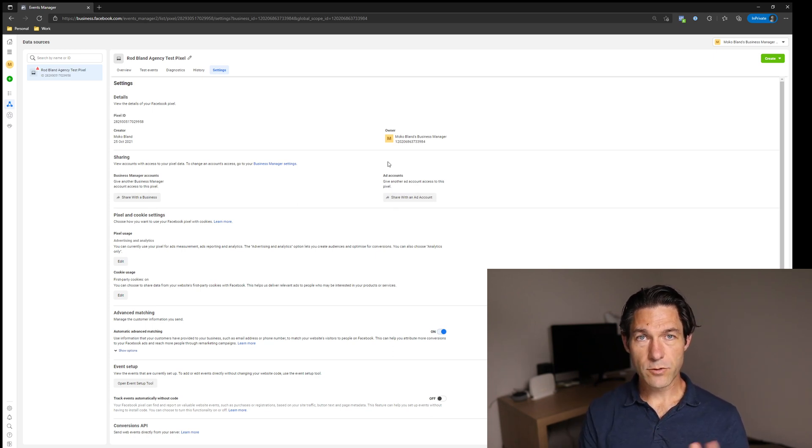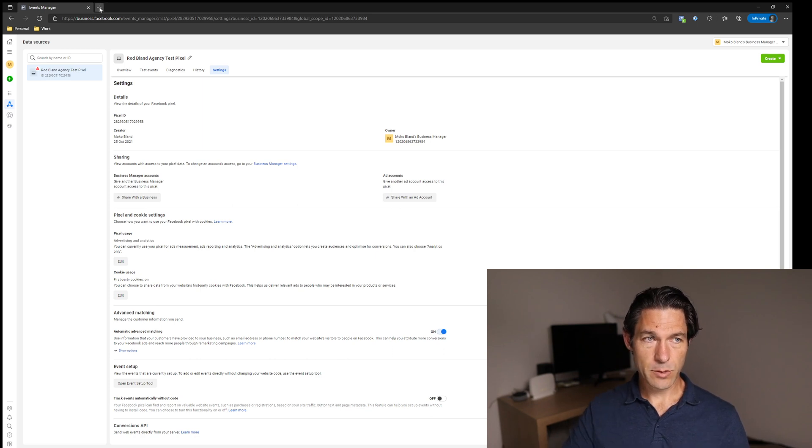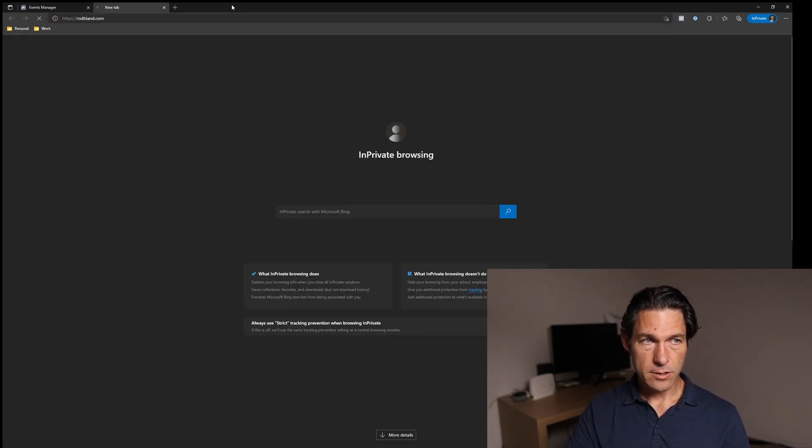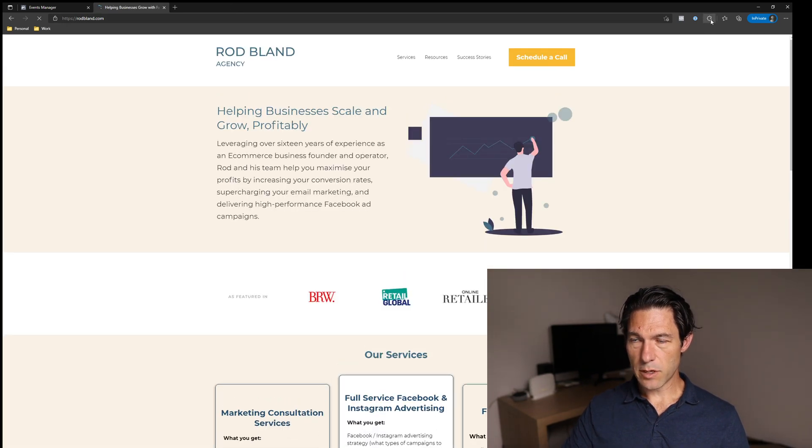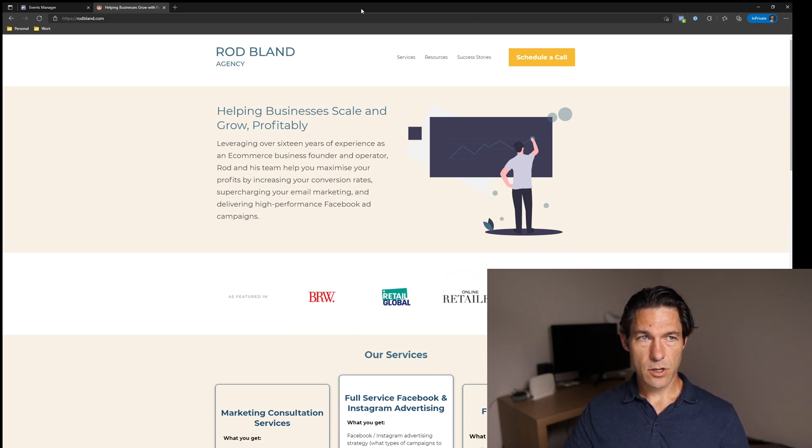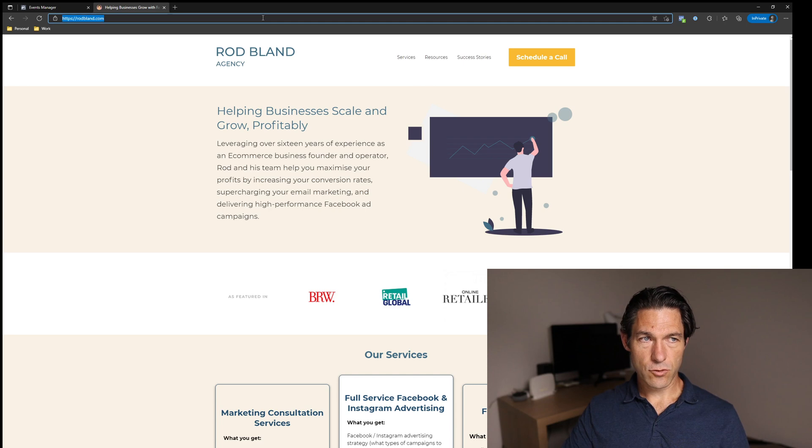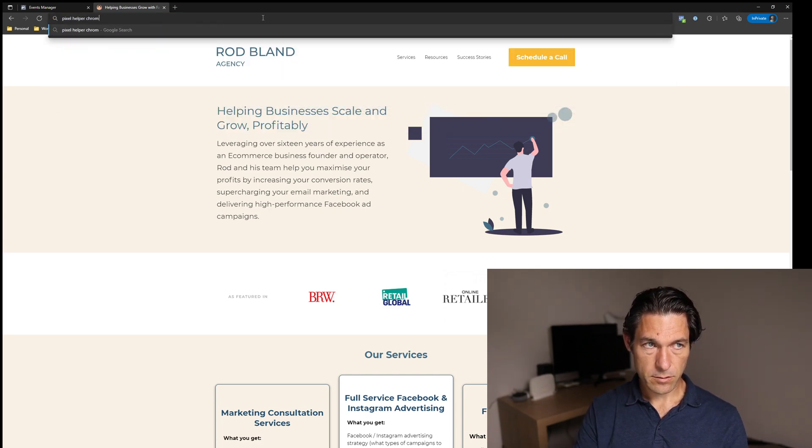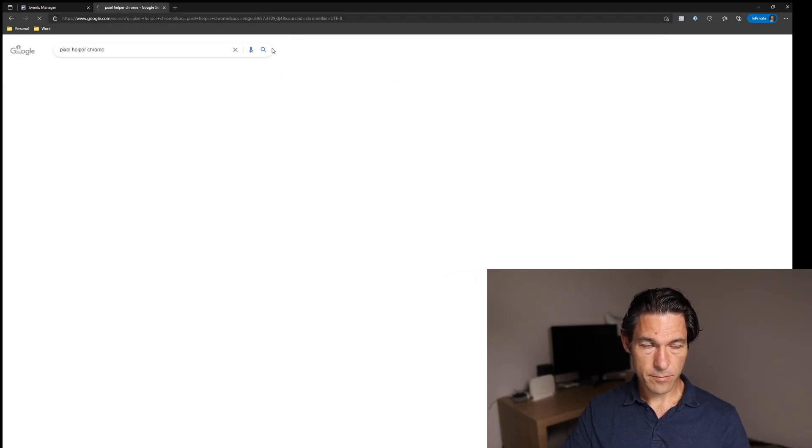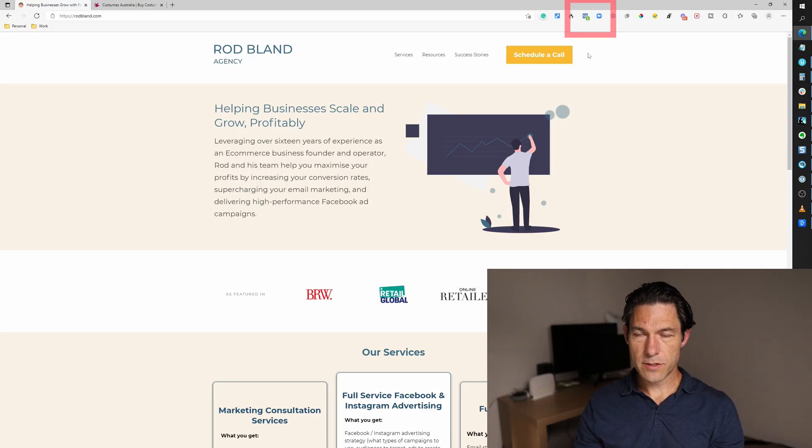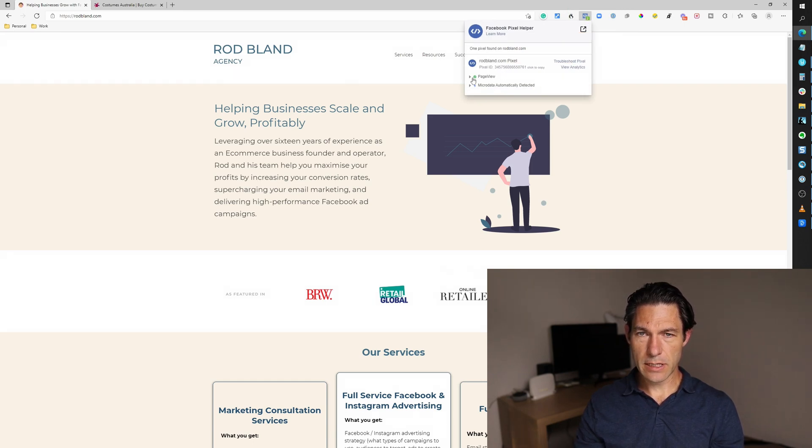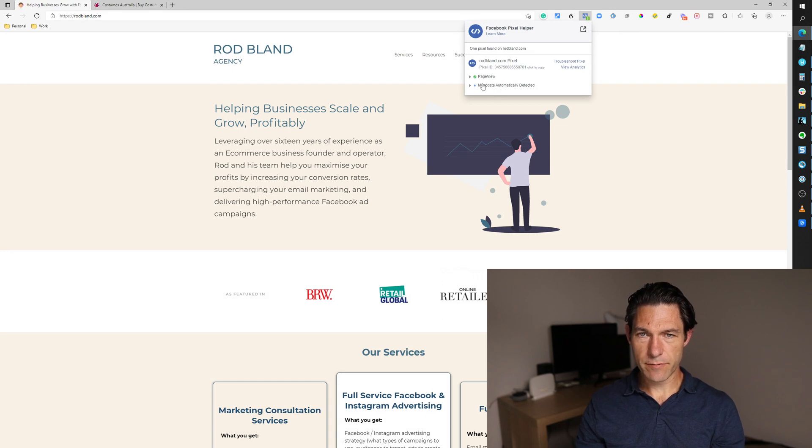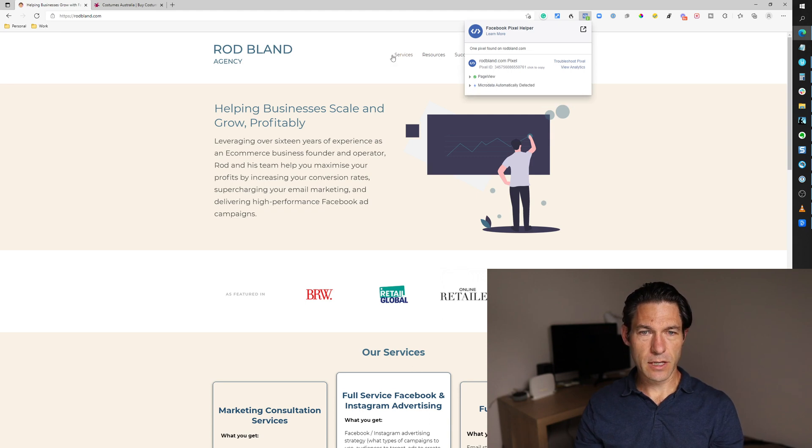So once you've got your pixel installed, how do you test it? Make sure it works. The simple way just to make sure that it's been installed is to use something called the Facebook pixel helper. Now that is a Chrome plugin. You can also install it into Microsoft Edge. So if you just search for pixel helper Chrome, you'll see it right there. You just need to go ahead and install that. Once it's installed, you'll be able to see this little icon here. And if you select that, it will show you that there's a pixel installed and the pixel ID. It may also show some events that are already firing. So we can see we've got this page view event that's fired there.